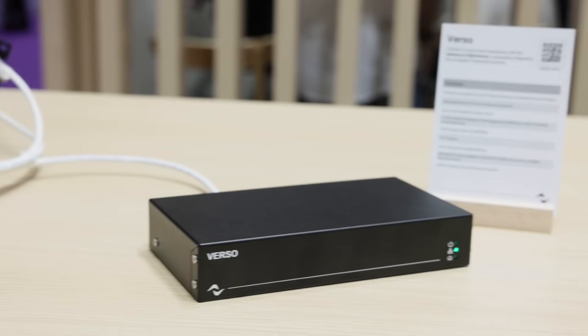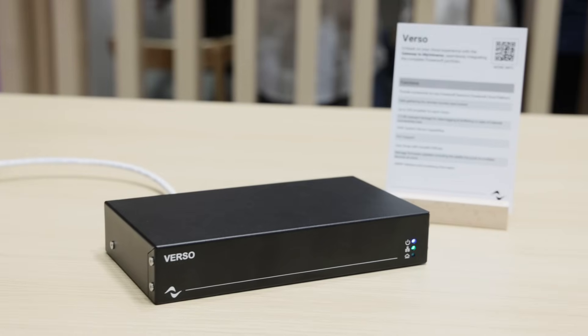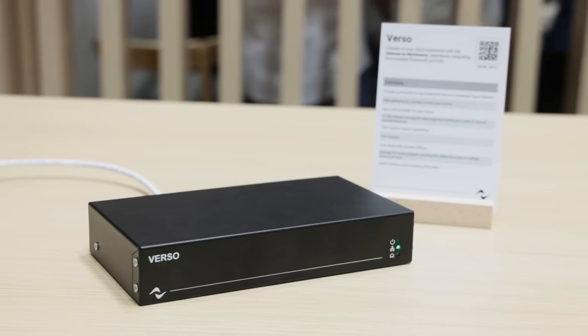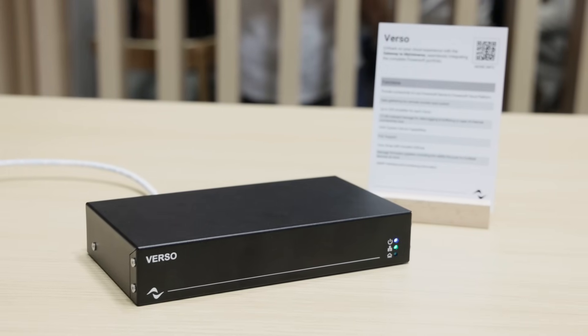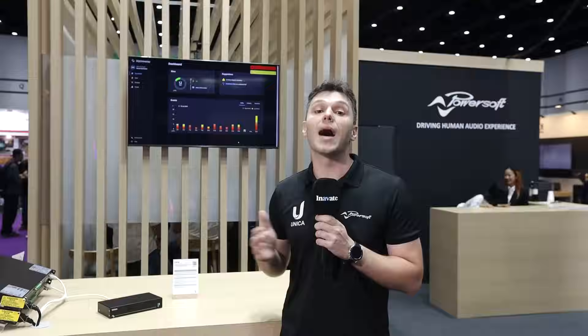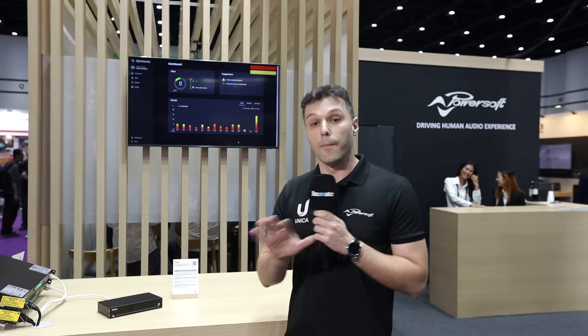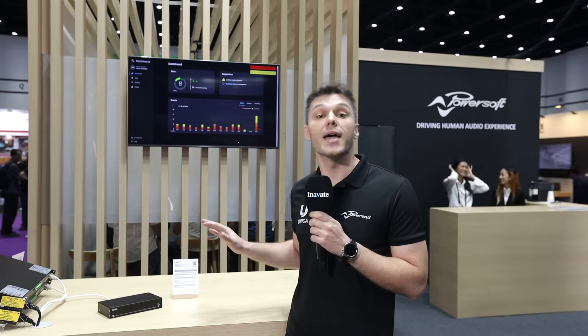Through this gateway device, you are enabled to unlock all our cloud features of myUniverso to all our PowerSoft amplifier platforms: Mezzo series, two-canali, four-canali series, and even Unica series.